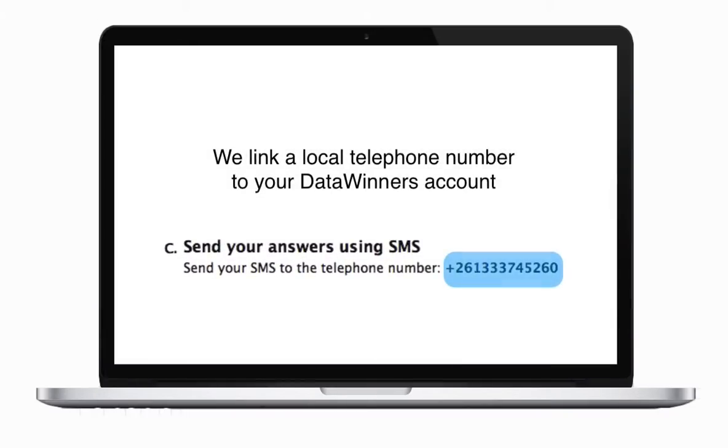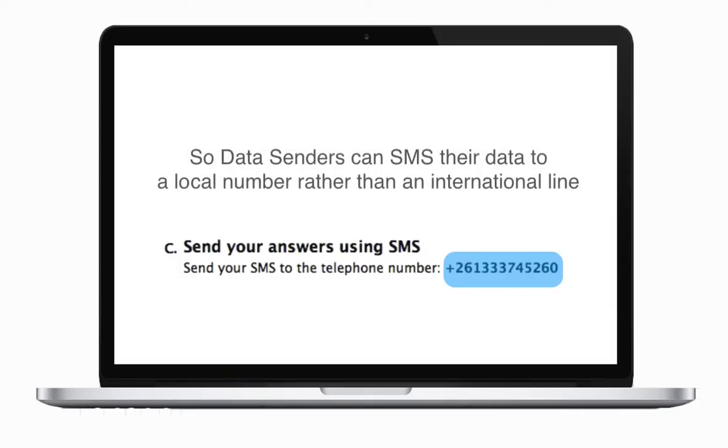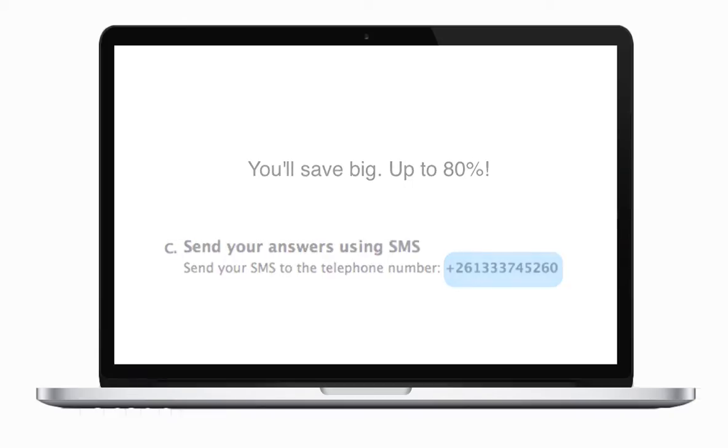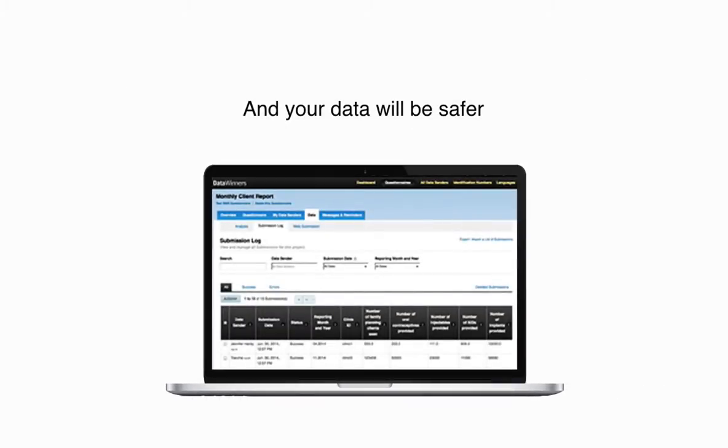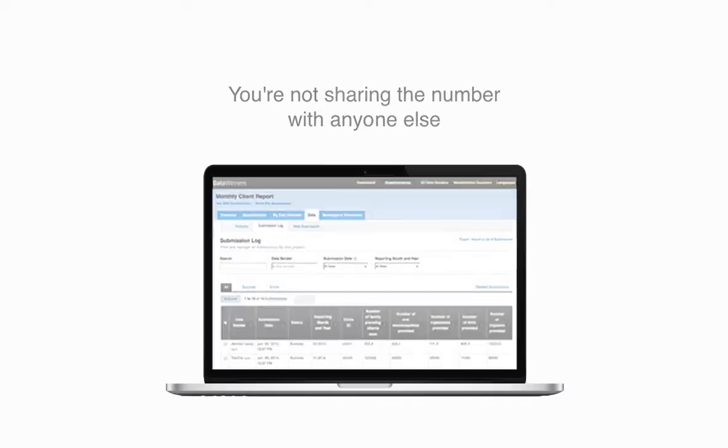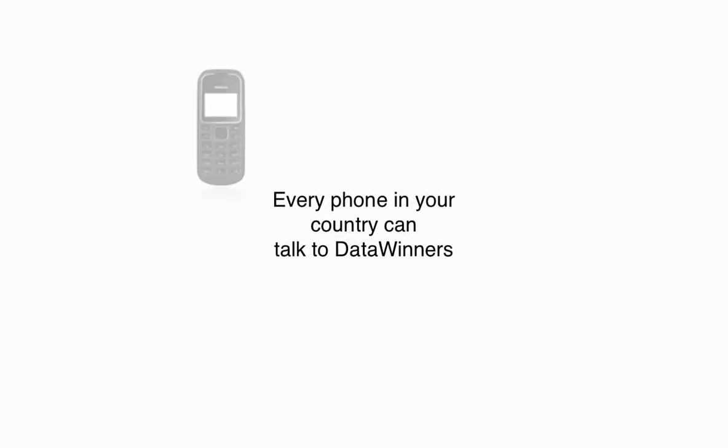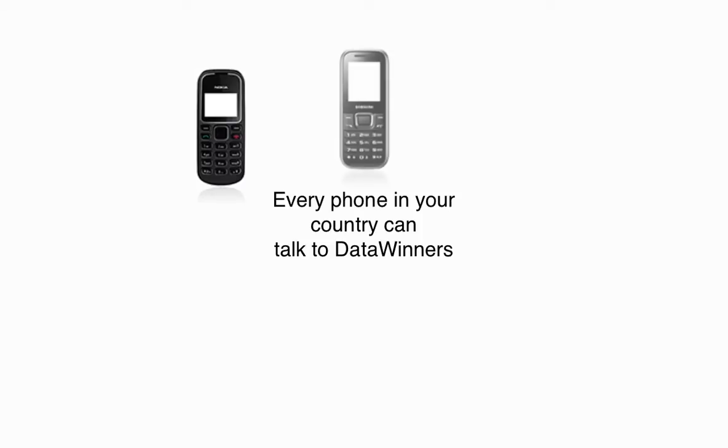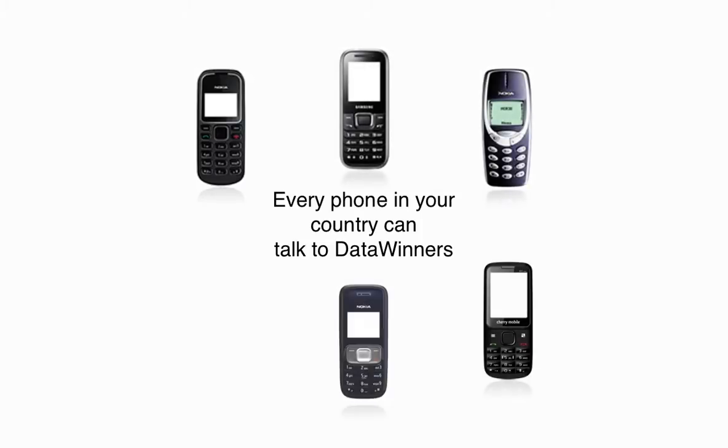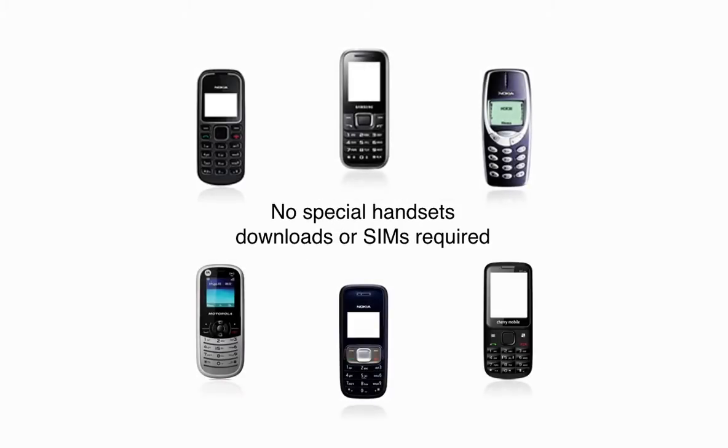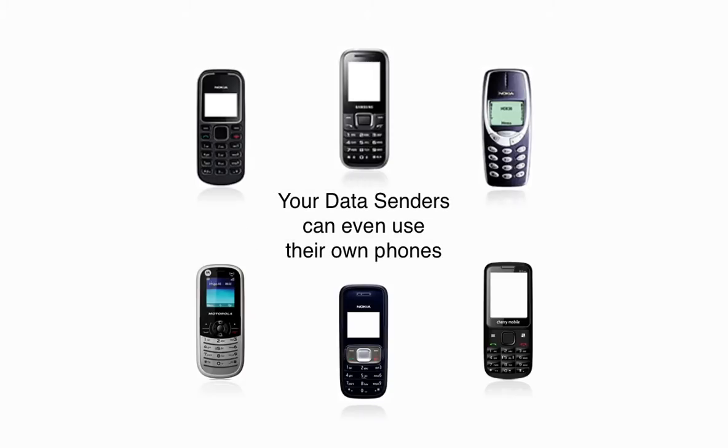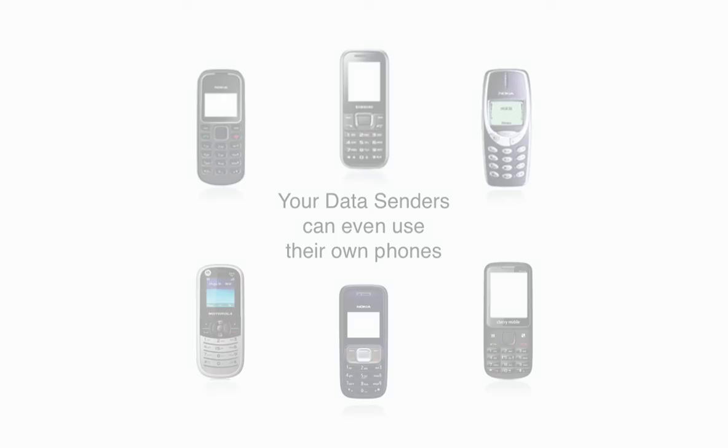We link a local telephone number to your DataWinners account, so data senders can SMS their data to a local number rather than an international line. You'll save big, up to 80%. And your data will be safer. You're not sharing the number with anyone else. Every phone in your country can talk to DataWinners. No special handsets, downloads, or SIMs required. Your data senders can even use their own phones.